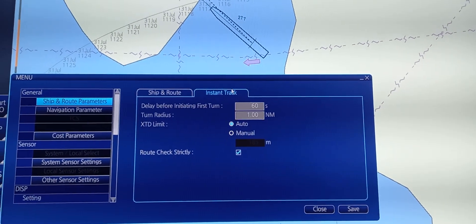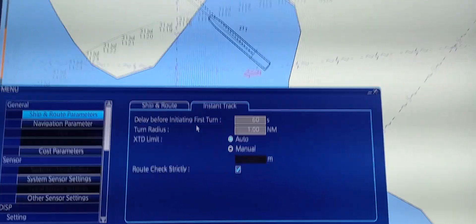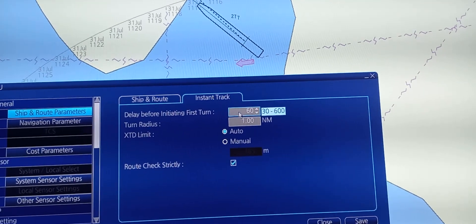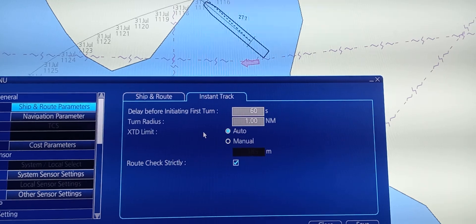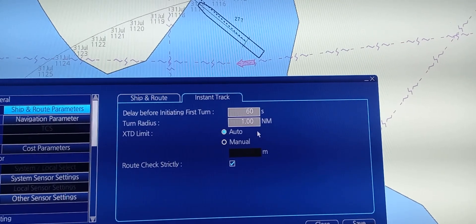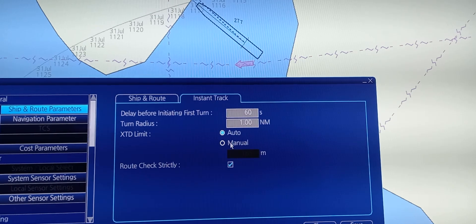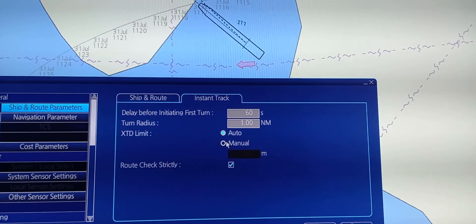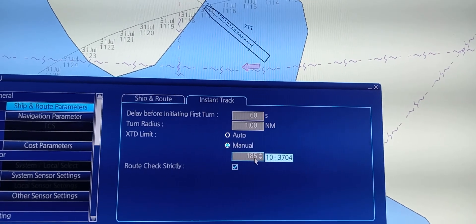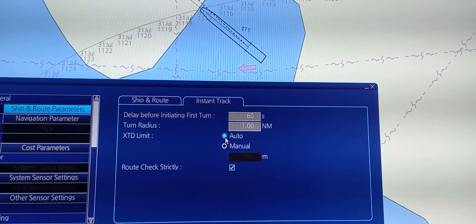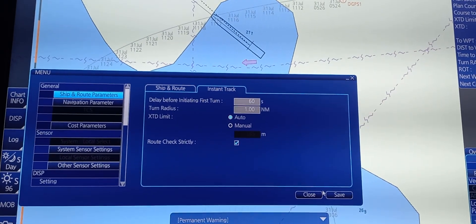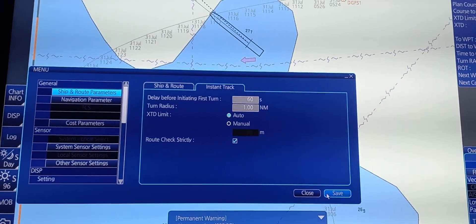For instant track, there is also a delay before each first turn of about 60 seconds, and the turning radius is 1 nautical mile. The limit is set to auto. If you want to put it in manual, you need to change the distance. At this time, keep it in auto. In order for the settings to activate, you need to save.